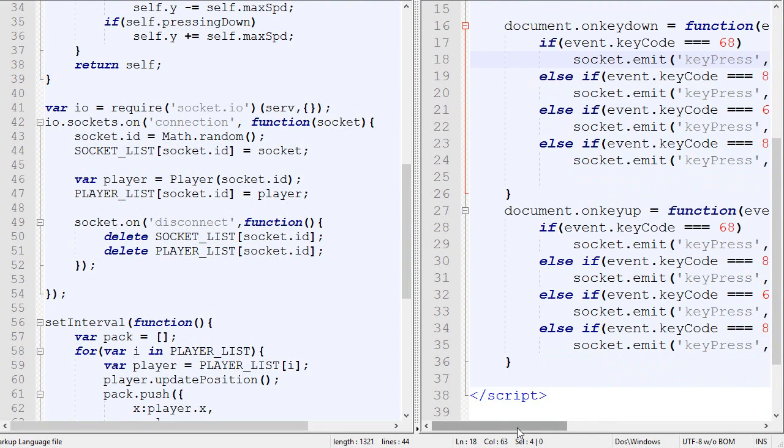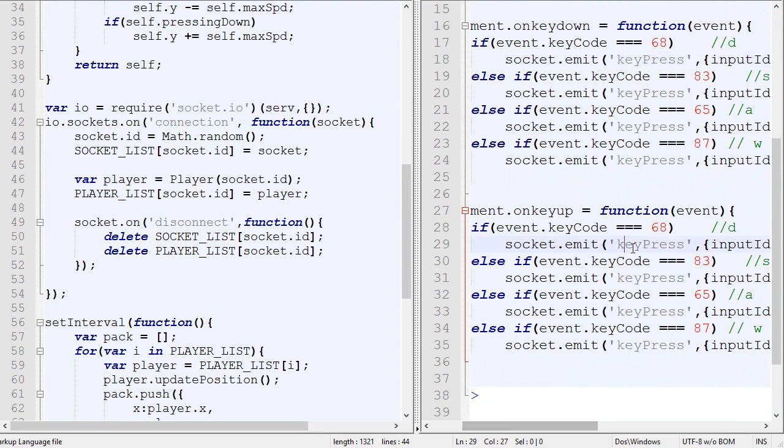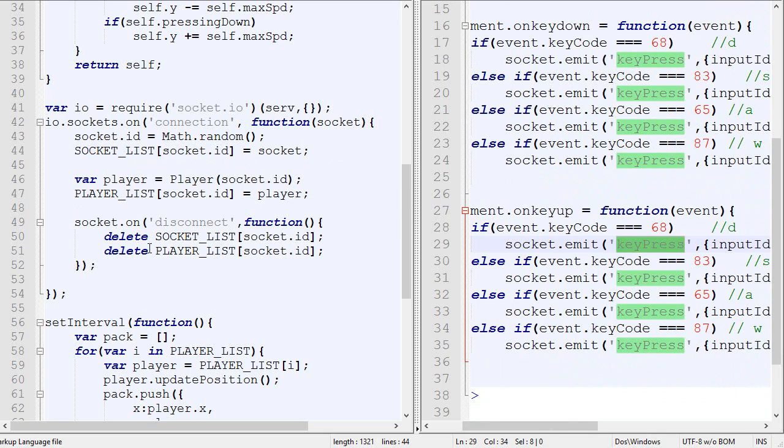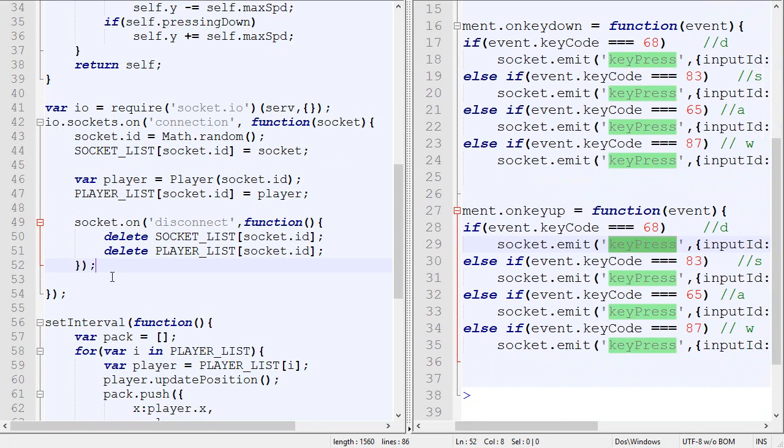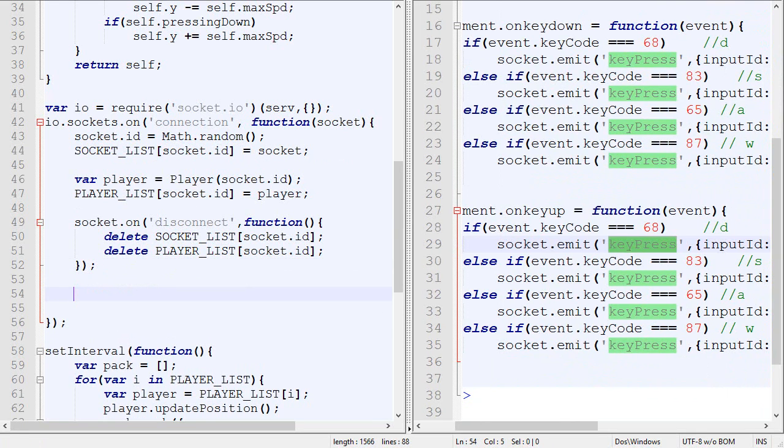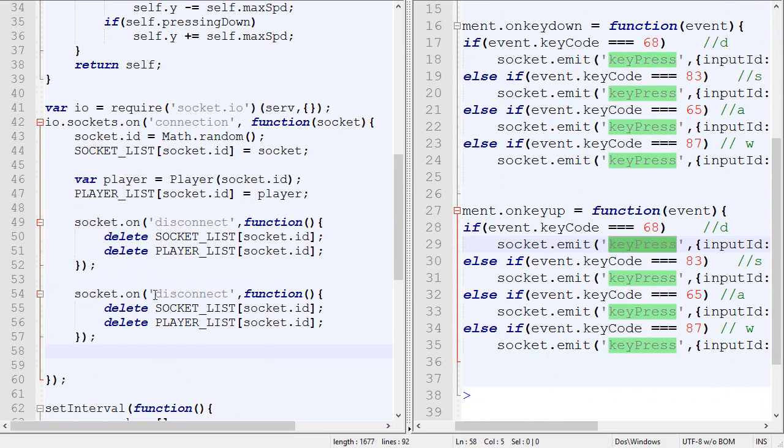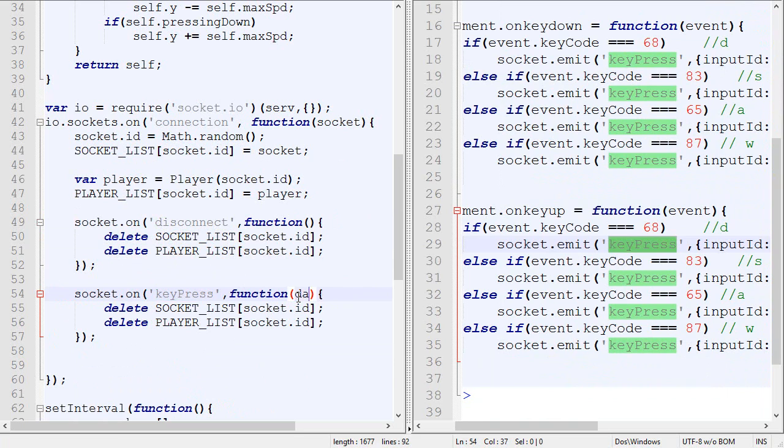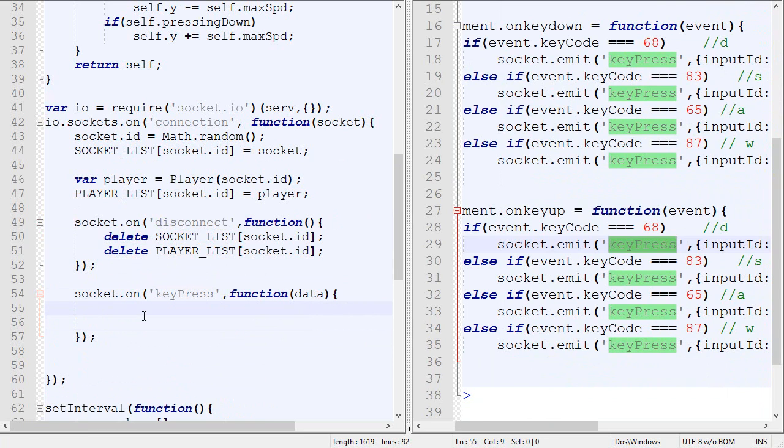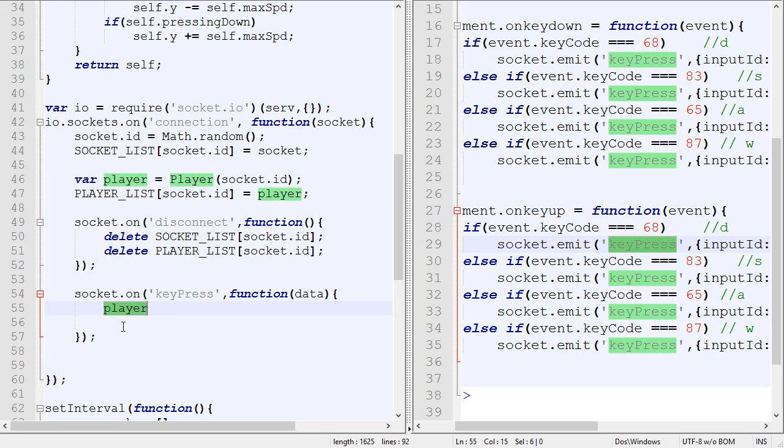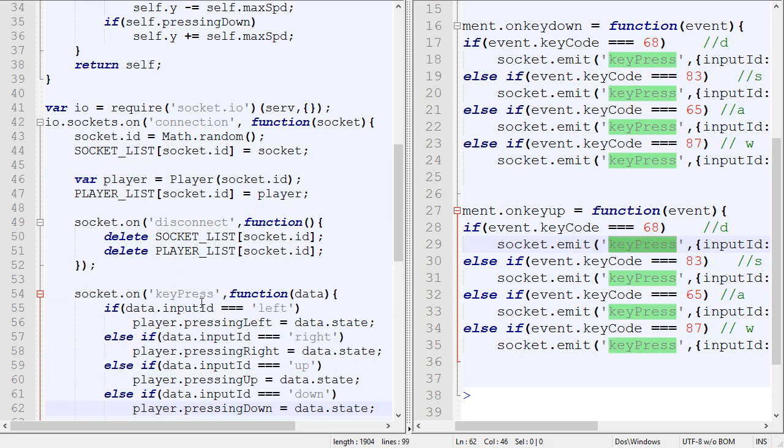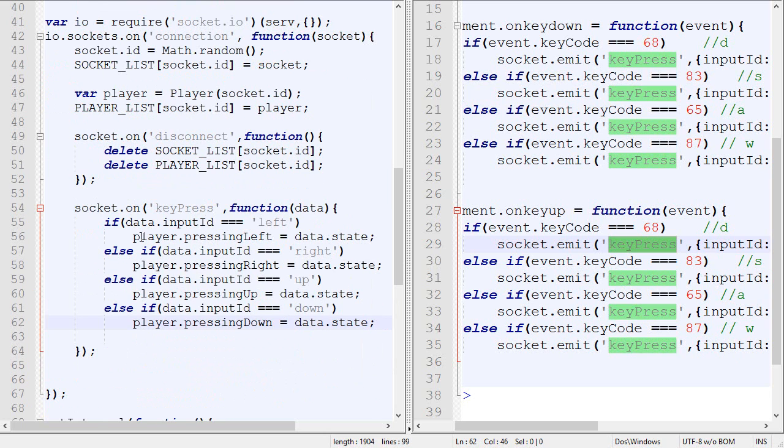So right now we emit the package key press, but on the server we do nothing with that package. So we will need to handle it over here. So how it's going to work, it's going to look something like that. So on key press, so whenever I receive a package with the ID key press, what I'm going to do is I have access to the player over here. So I need to modify the press right, press left property